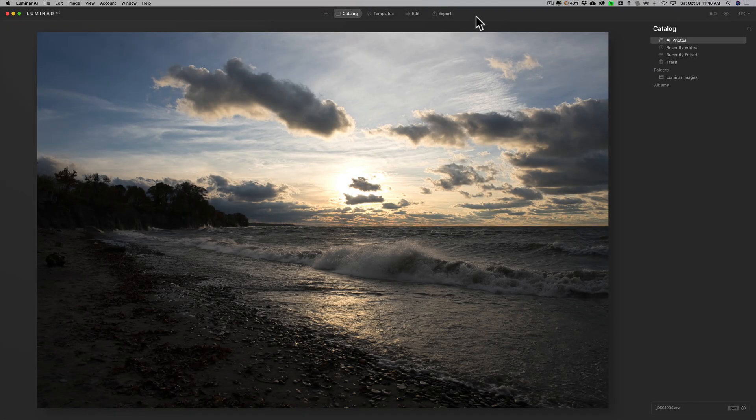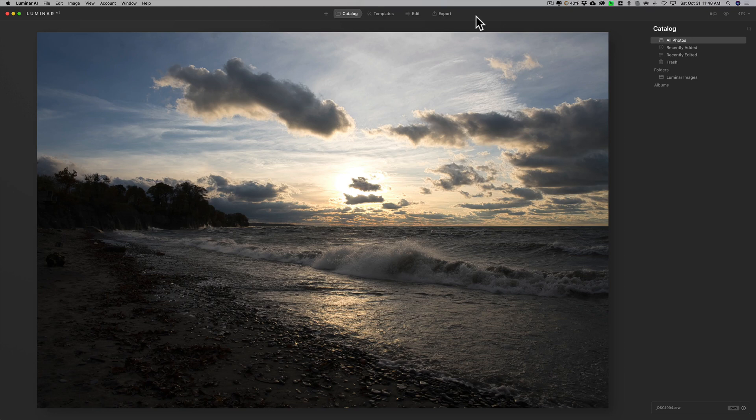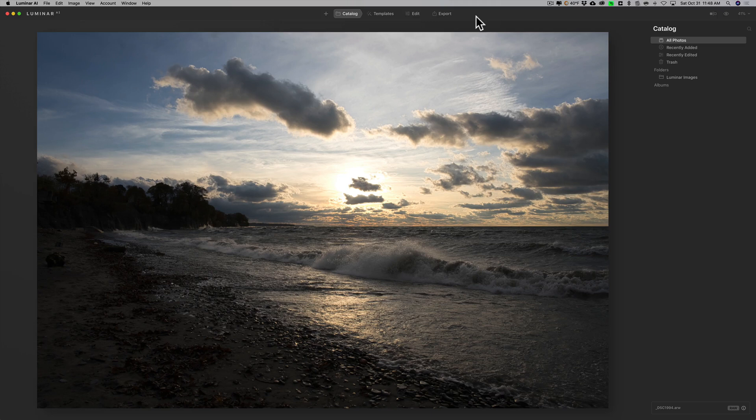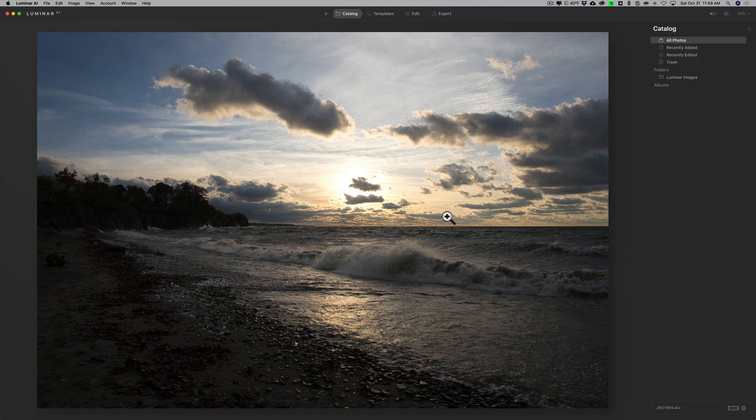Hey guys, this is Anthony Morganti from MrPhotographer.com. In this video we're going to continue our look at Luminar AI. I'm going to show you a possible workflow for a landscape image, specifically a sunset, because I think these are very common types of landscape images many of us shoot.